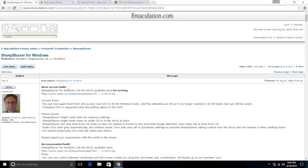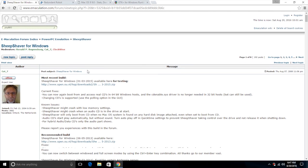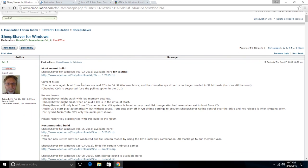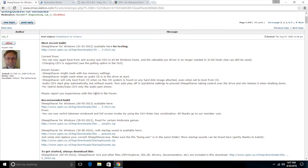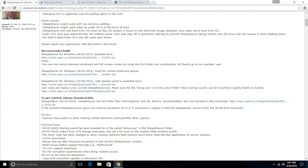First up, we need to go to this website right here and all these links will be down in the description so you won't have to type them all out yourself. We need to download a program called SheepShaver. This program is an emulator that emulates a PowerPC computer so that you can run Mac OS 9. Think of it as like VMware or VirtualBox for PowerPC. We need to go down and download this one right here, the 'to get started always download this' one.